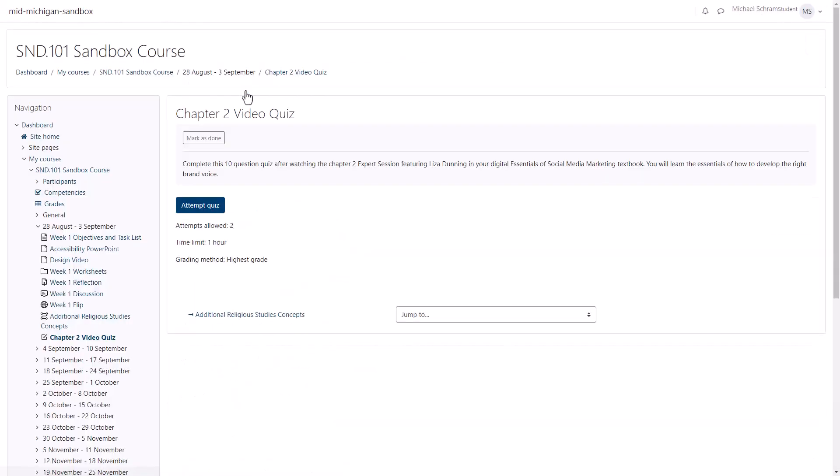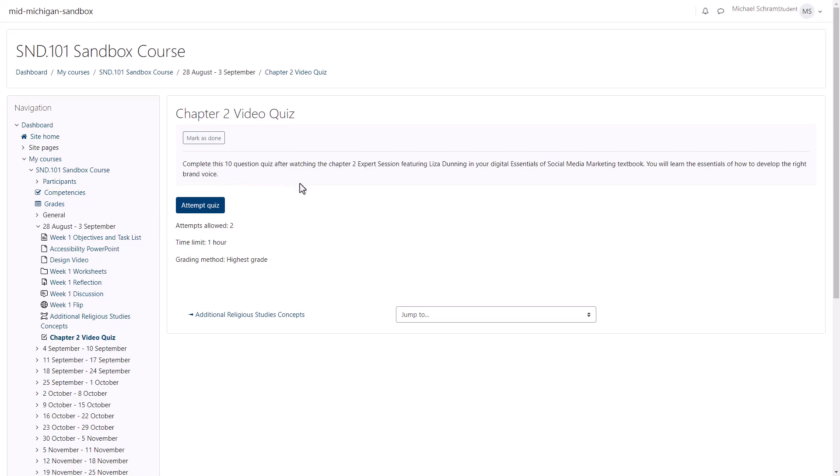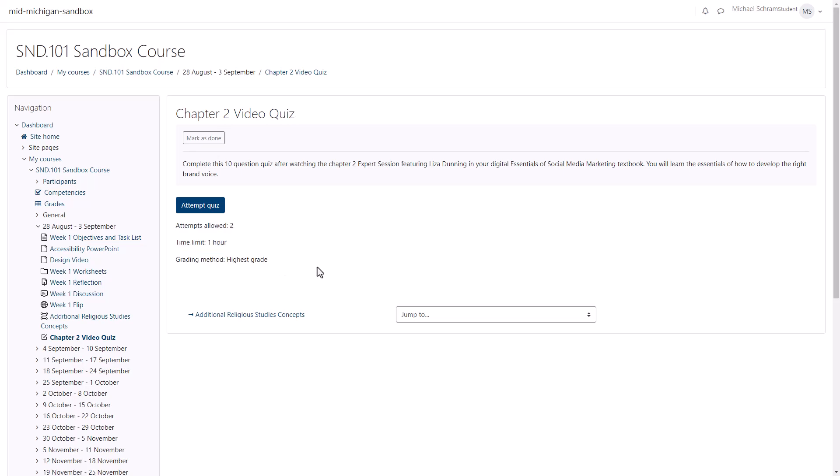When you click on the quiz you should read any instructions your professor left for you as well as any important settings. For example this quiz has two attempts, is limited to one hour, and it will take my highest score out of the allowed attempts.